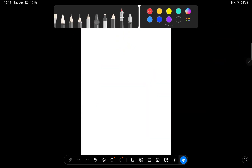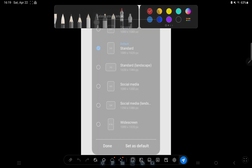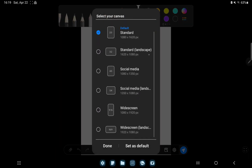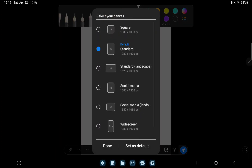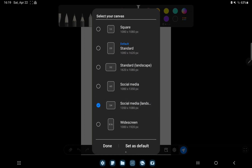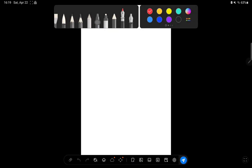Here, just tap the paper icon at the bottom of the screen, select a canvas type, and click the down arrow.